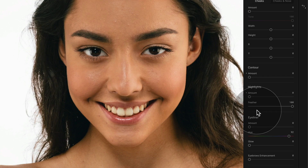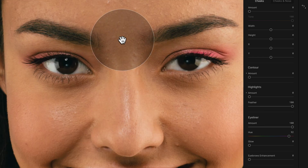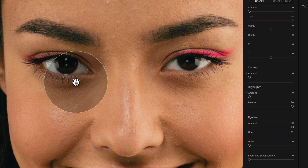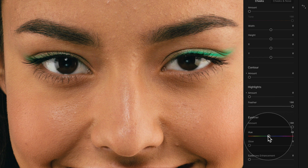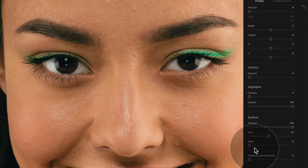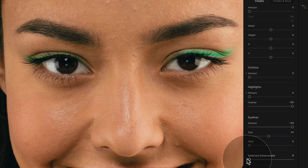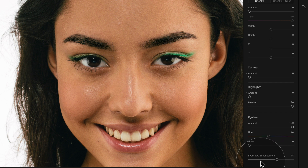Let's continue moving into the eyeliner, where we take the amount slider and bring it all the way up. When we zoom in, we can actually see the color around the eyes. We can adjust the color using the hue slider — right now it's set to red, but we can shift it around and choose any color we want, like green. We can also add some glow using the glow slider. Additionally, in the eyeliner tool we can enhance the eyebrows by taking the slider and bringing it down — it adds definition and darkening into the eyebrows, so you want to be careful; just a touch usually helps.